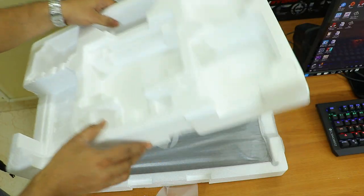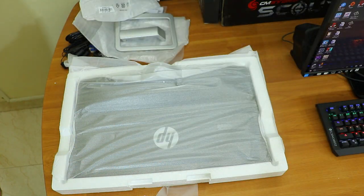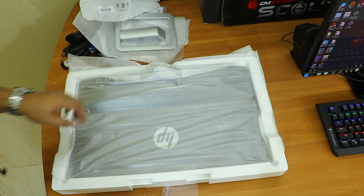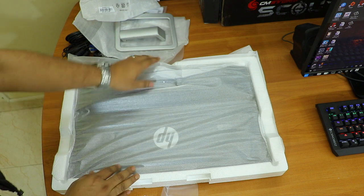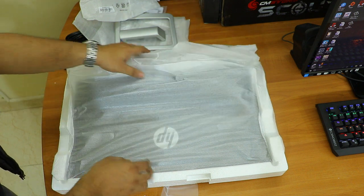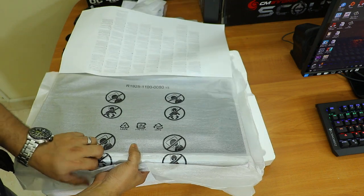Now it's time to show you the monitor. They've packed it nicely with soft cushion all around. Let me open this cover and show you how this monitor looks.